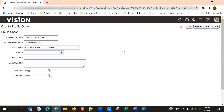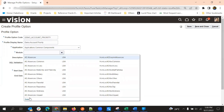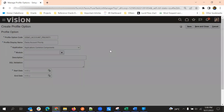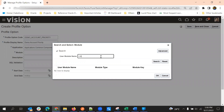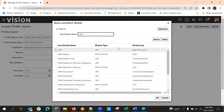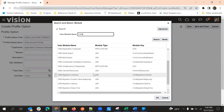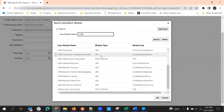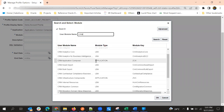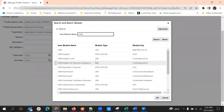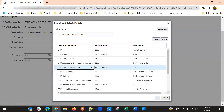When it comes to module, we can select either CRM Application Composer or, if the profile option is designed specifically for a particular module, we can select that module. Since we will be using this profile option specifically in Application Composer, we can select CRM Application Composer.